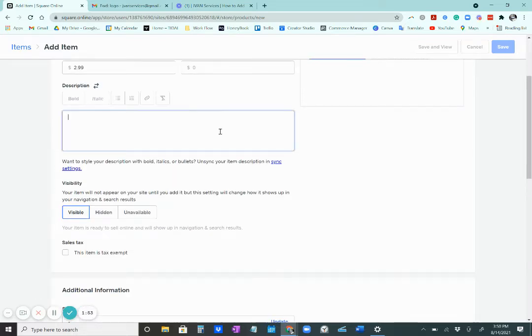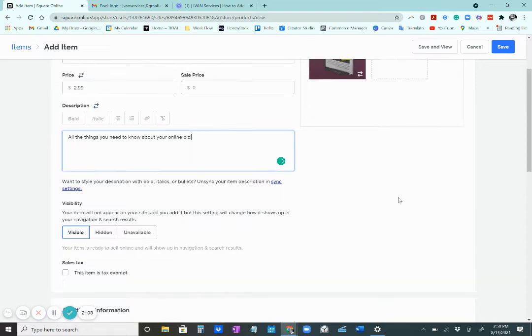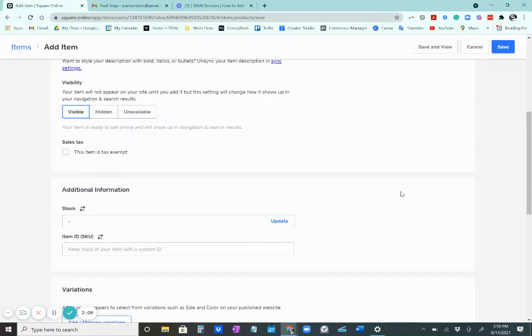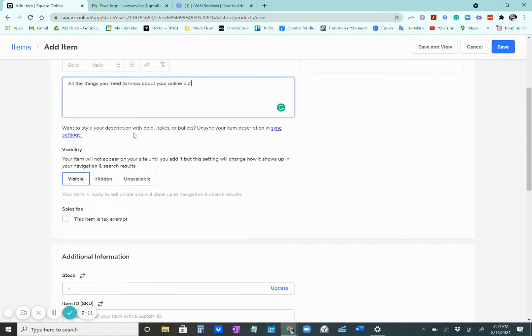And then you would add a short description. And then, like I discussed in the last video, just make sure your item is visible.